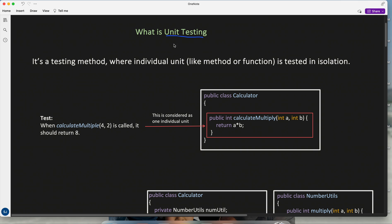It is very important to have a clear distinction between all three. So what is unit testing? It's a testing method where an individual unit — meaning a method or function — is tested in isolation. For example, we have a class Calculator and it has one method called calculateMultiply, which simply multiplies the parameter values and returns the result.